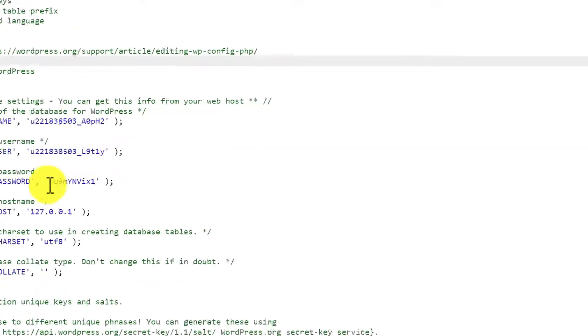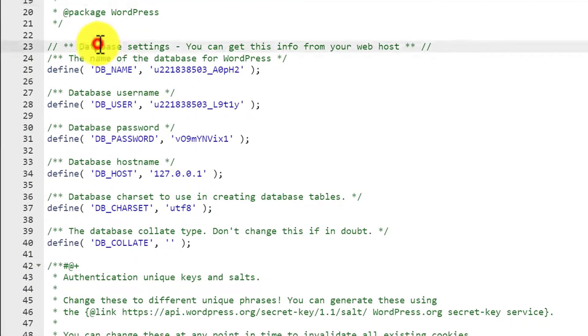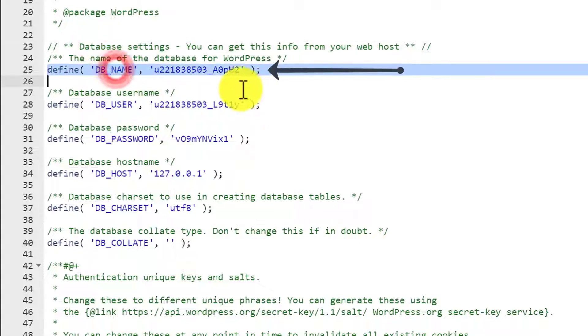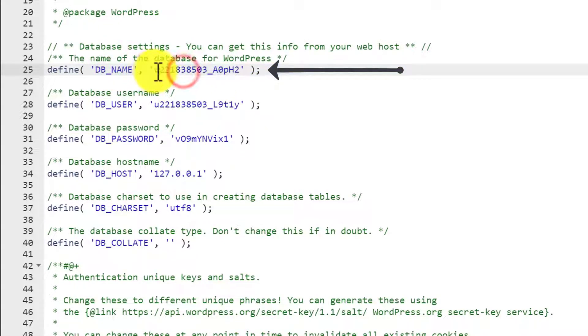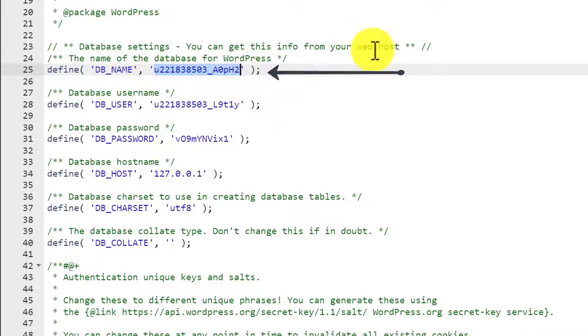Right click on it and then click on edit. Now scroll down to database settings. So here it is. And DB_NAME is your WordPress website database name. So here it is.